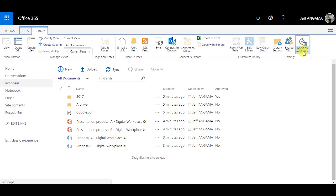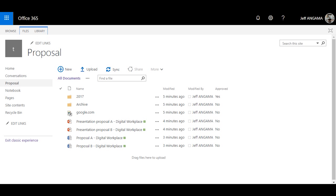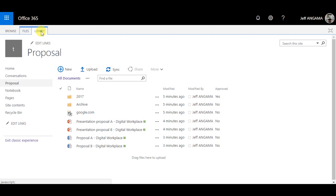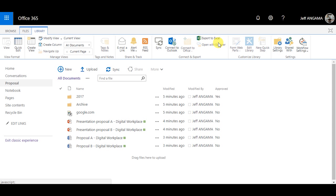Now if we switch to the Classic UI, in the ribbon we can see there are some options such as Email Me a Link, RSS Feed, Connect to Outlook, Customize Format, Create Workflow, and Open with Explorer. These options are not available in the Modern UI.